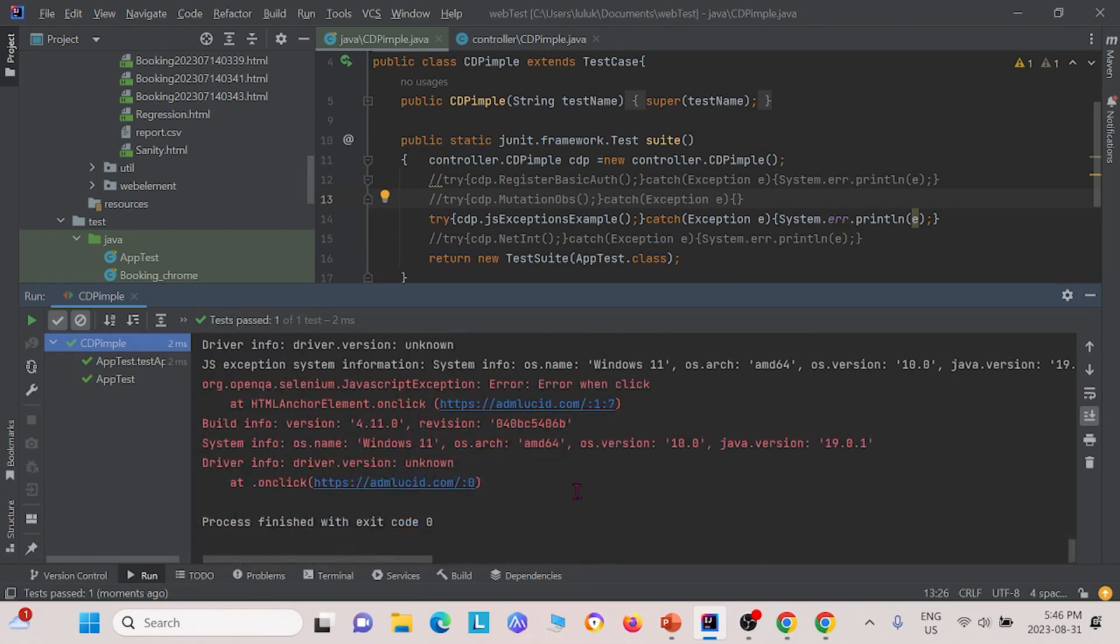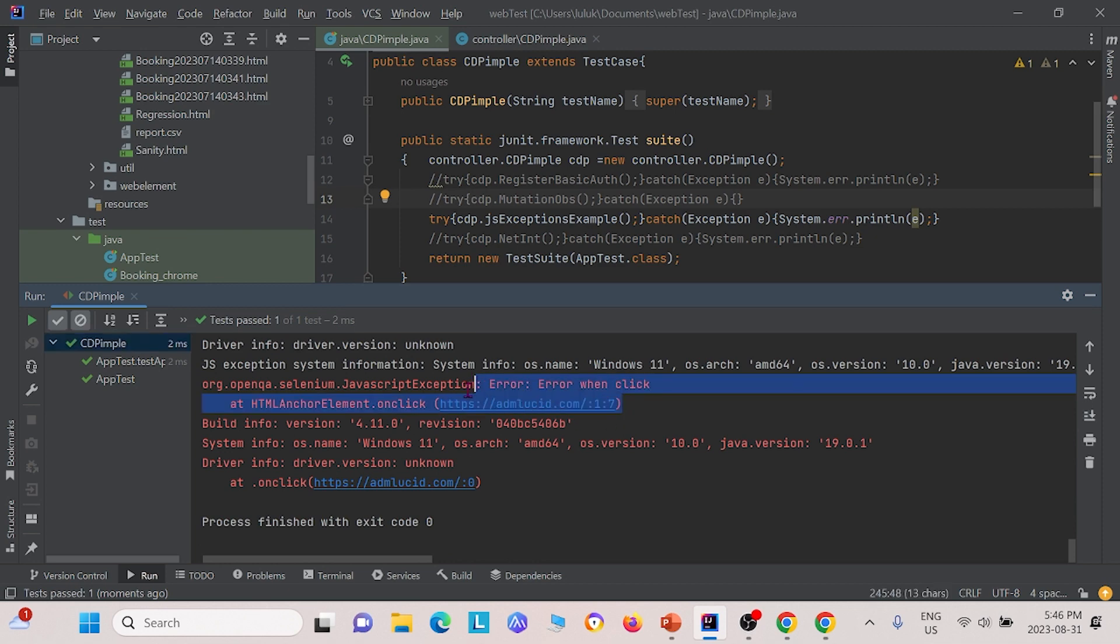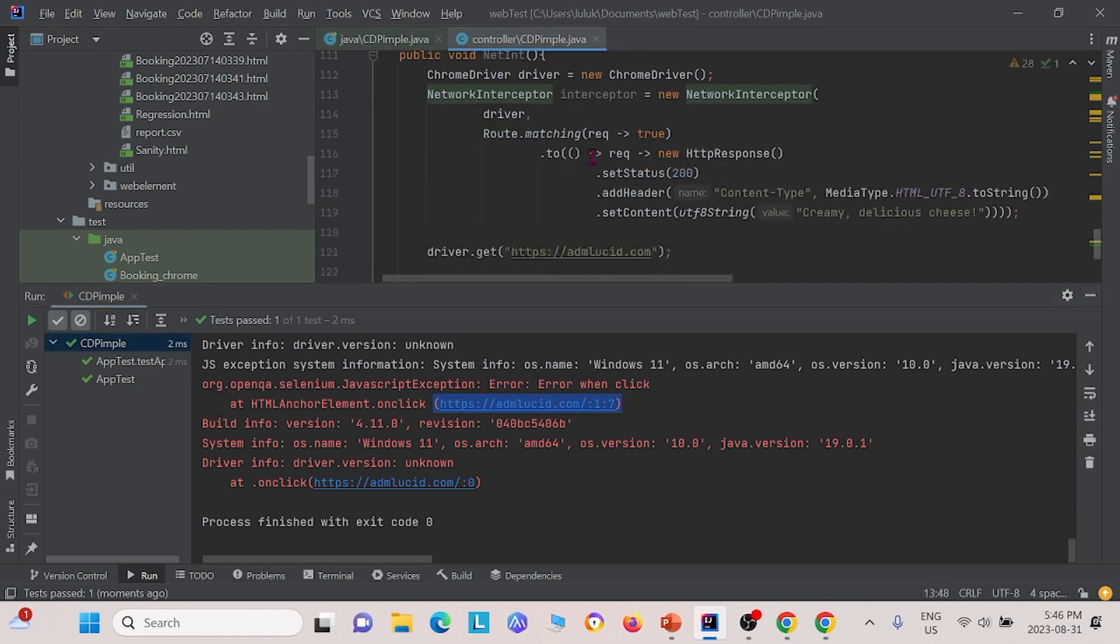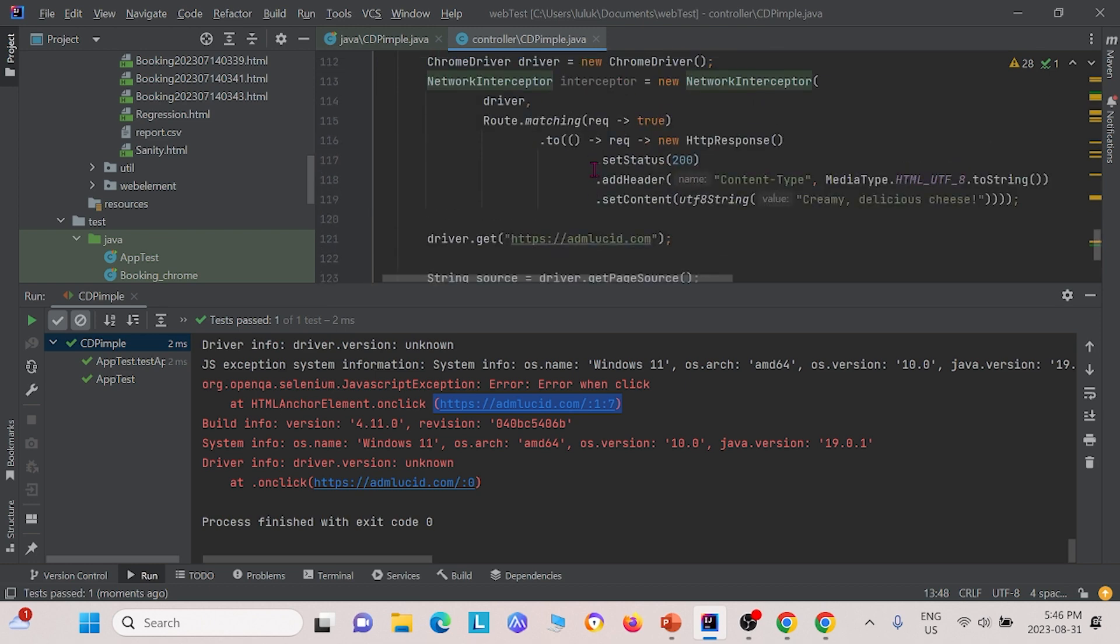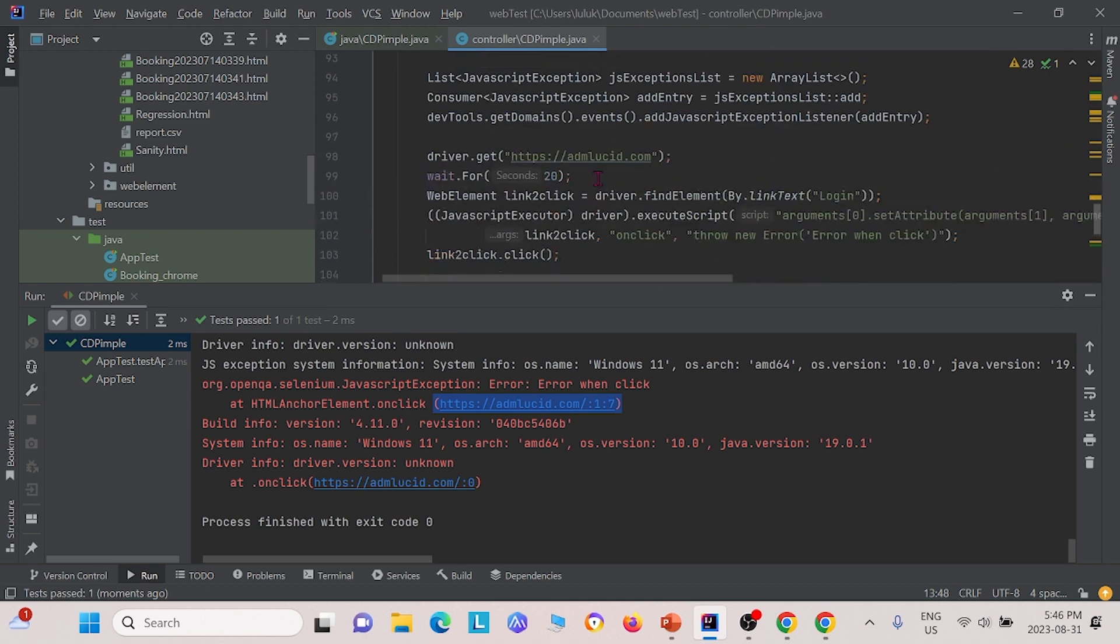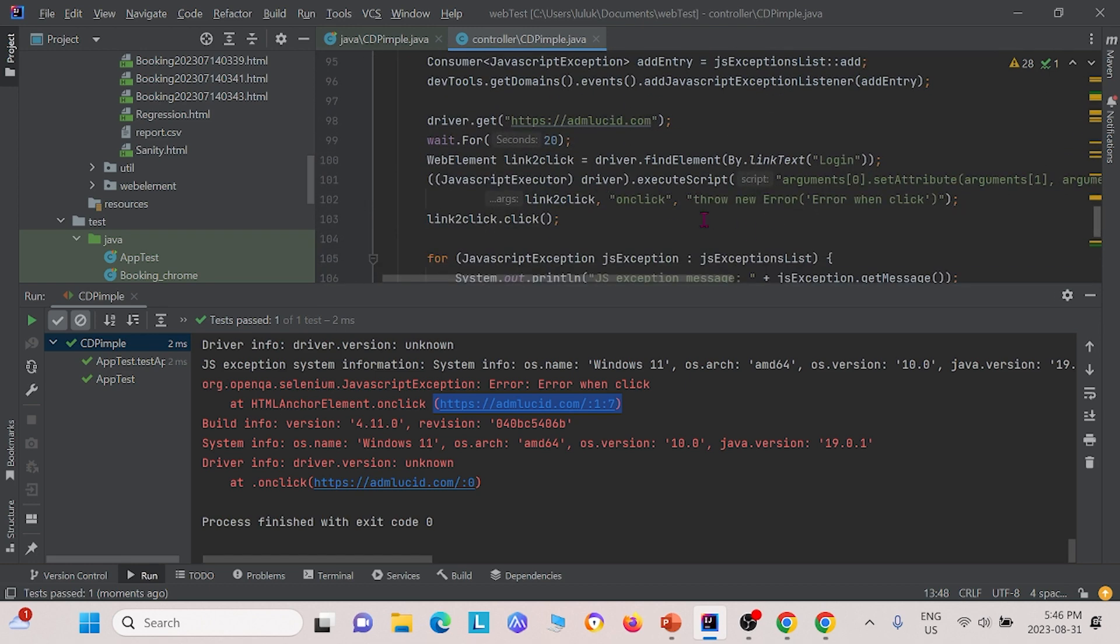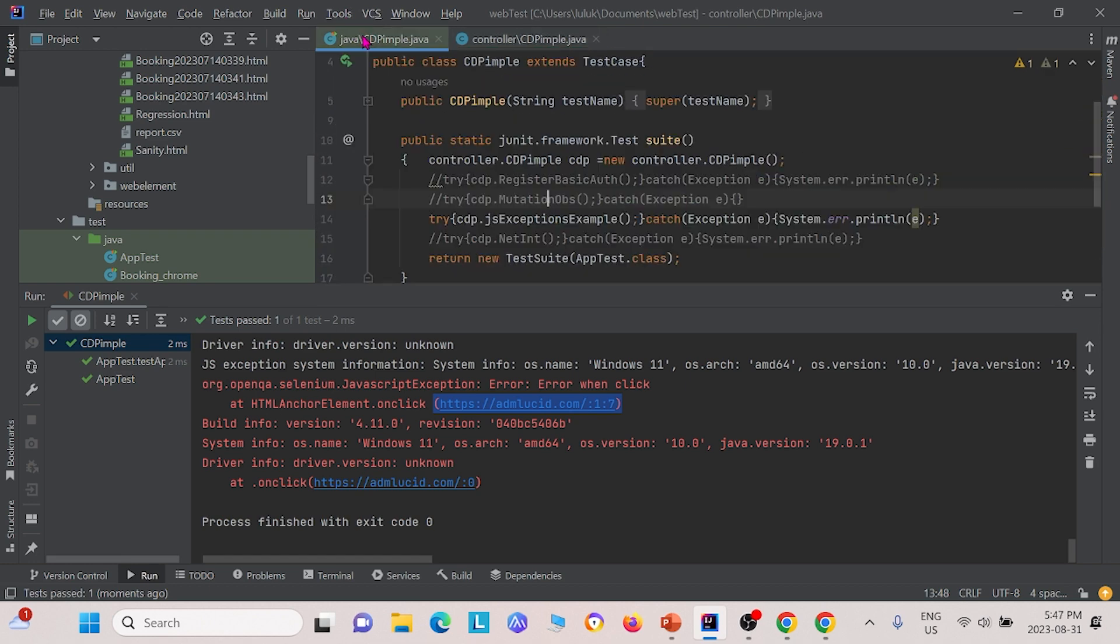Right here, we actually get an exception error. It says error when click at HTML anchor on click at this location of one seven. This is actually what we expected. We purposely put something that would cause an error in there so that we could catch it. It throws new error, error when click, and that's exactly what we get here.